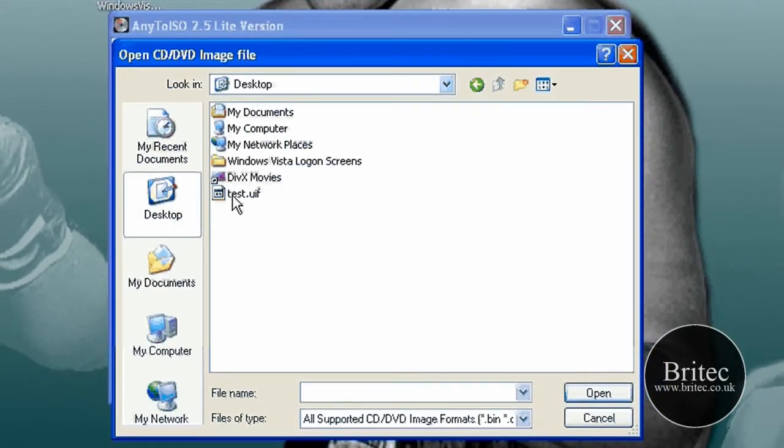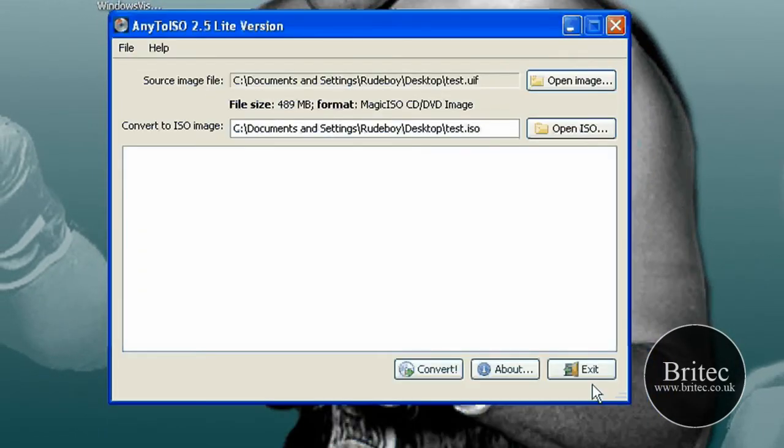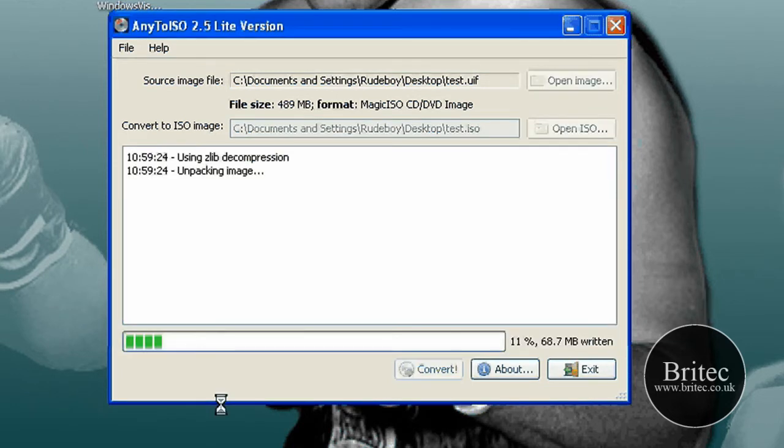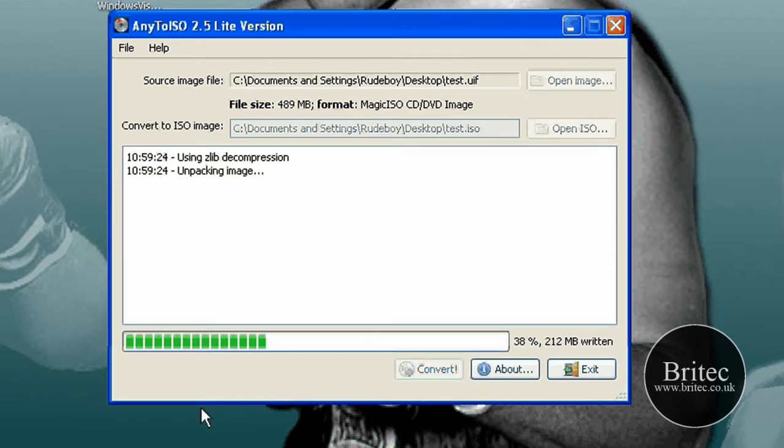So all you need to do is point to that file and convert it to an ISO image onto my desktop like so. And then convert. It's as simple as that and it's not going to take that long to do.